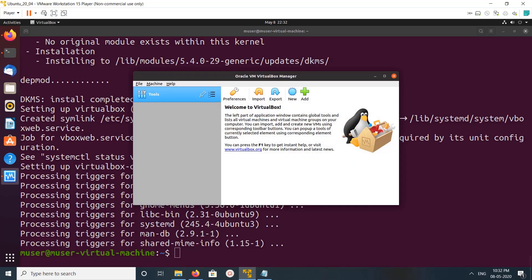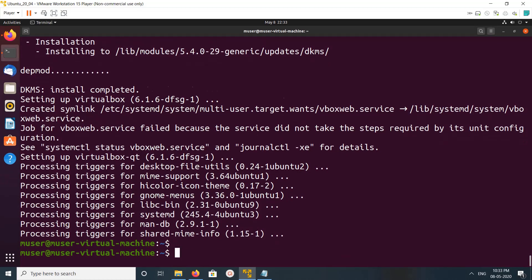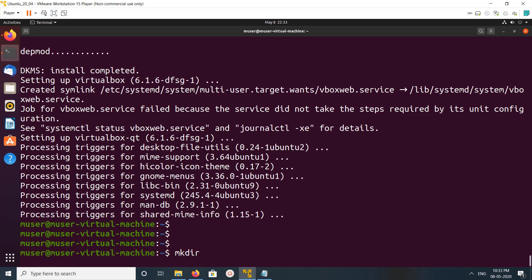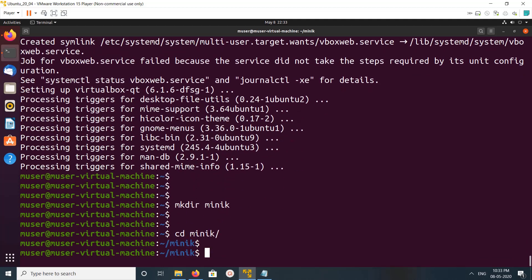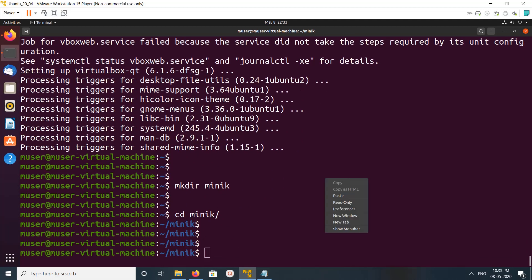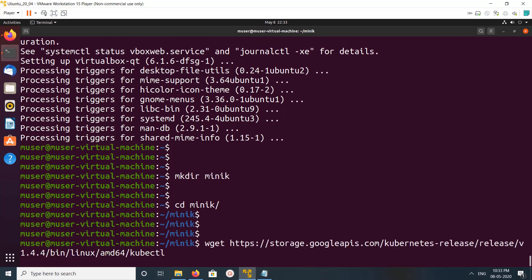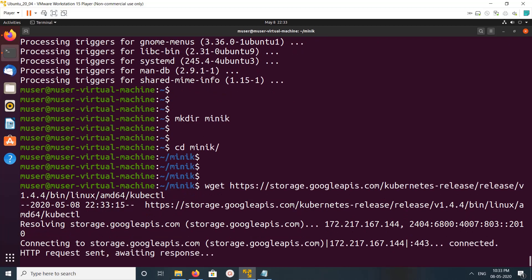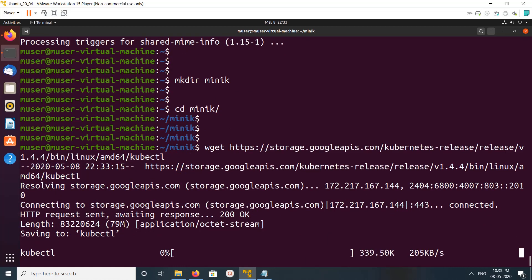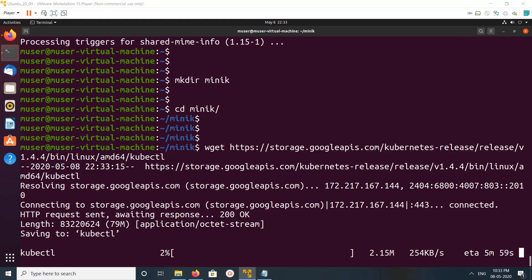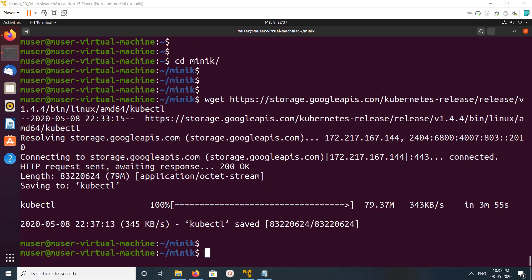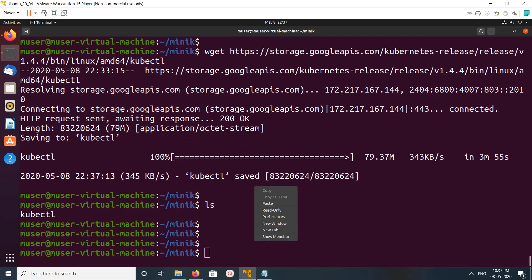It's working, so let me close it. I am going to create a data directory then go to that directory. I am going to download the kubectl binary — this is the client to communicate with the minikube cluster. Let me download kubectl.